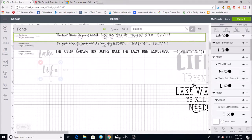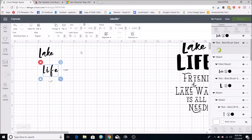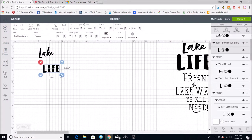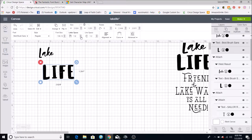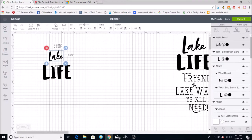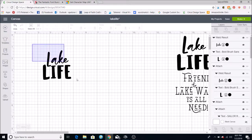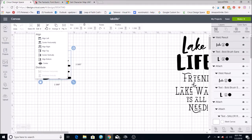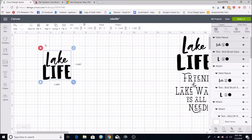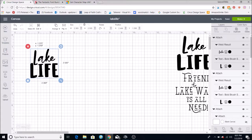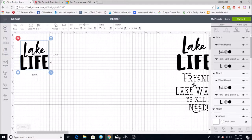For 'life' I'm going to use another Bold Brush font from the bundle — that's why I love when they come in duos or trios, because you know they'll look good together. I'll decrease the letter spacing a little and make it a bit bigger. Then I'll center them using my cursor, select all, come up to Align, and Center Horizontally. Since I'm cutting them in the same color, I'll attach them so it cuts out exactly as designed.